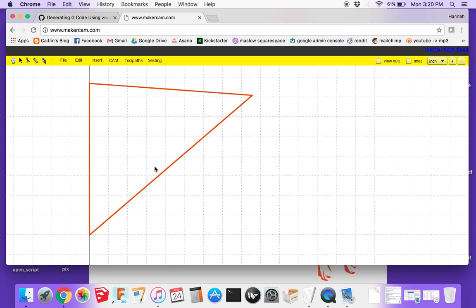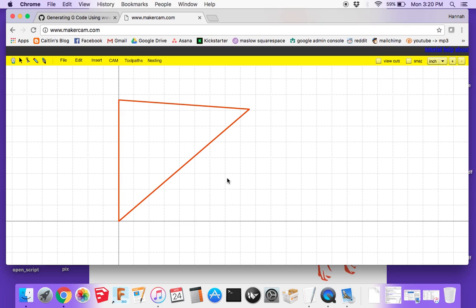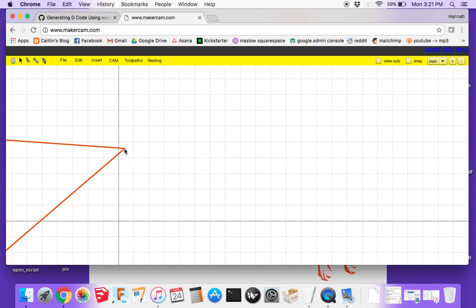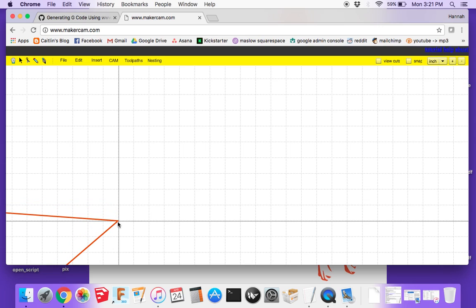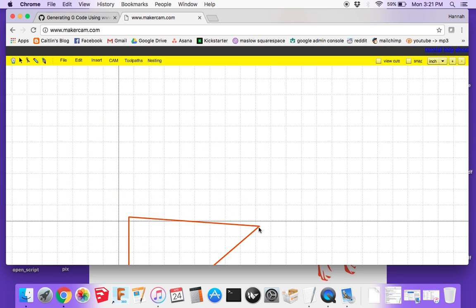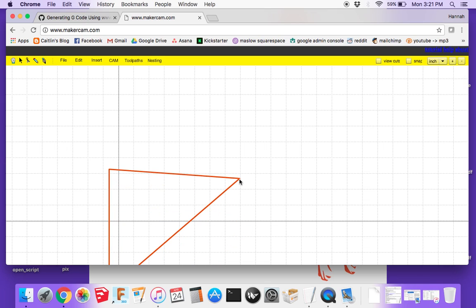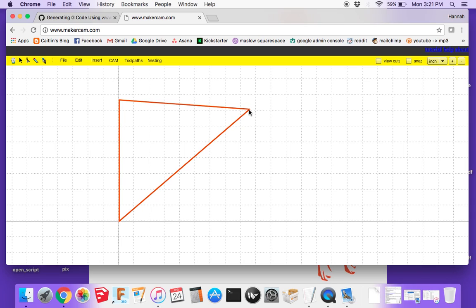The first thing you want to do is look at it and make sure it looks correct based on what you want to cut, keeping in mind that these squares are each an inch. One thing that's really important is that the origin in MakerCAM is going to be home in Ground Control. Depending on how you orient your piece around the origin, you'll know where the piece will be relative to where you set home. You can click and drag your piece to move it to that origin spot.